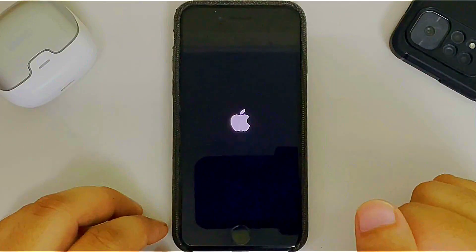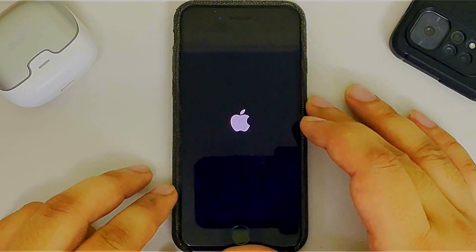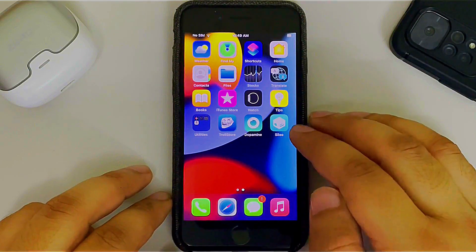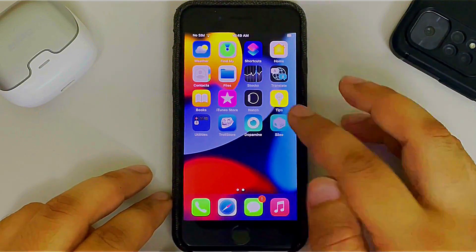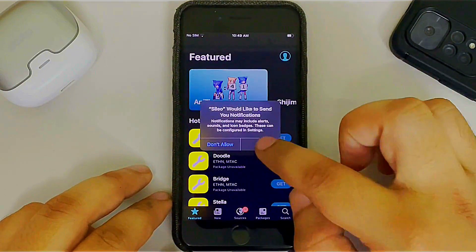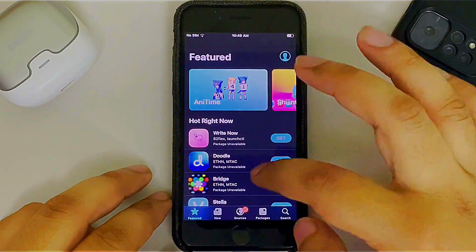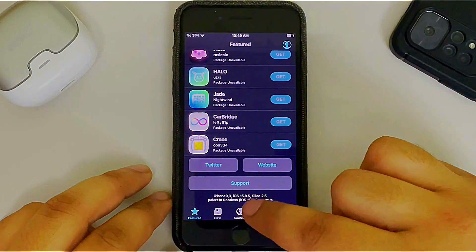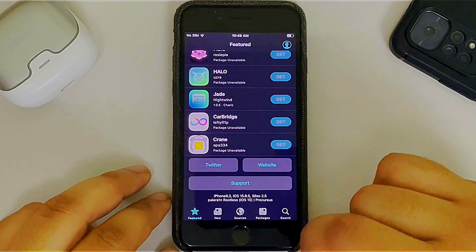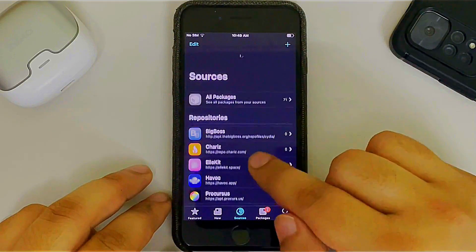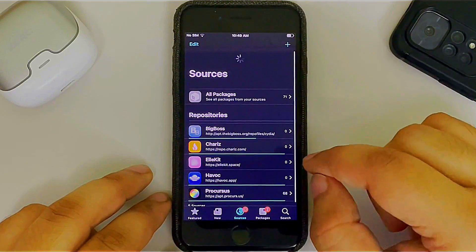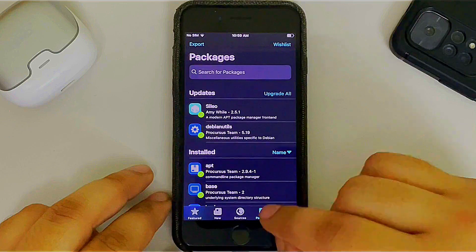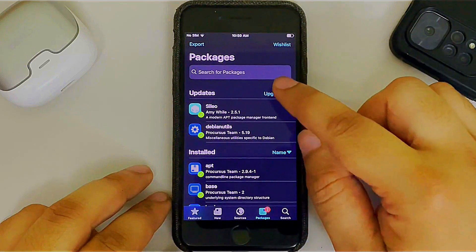It will do a userspace reboot, and once you're back you will see Sileo on your home screen. Open it — my iOS version is 15.8.5 on an iPhone 7. I recommend going to Sources and doing a refresh so you can get the latest packages. Then hit Packages and hit Upgrade All.